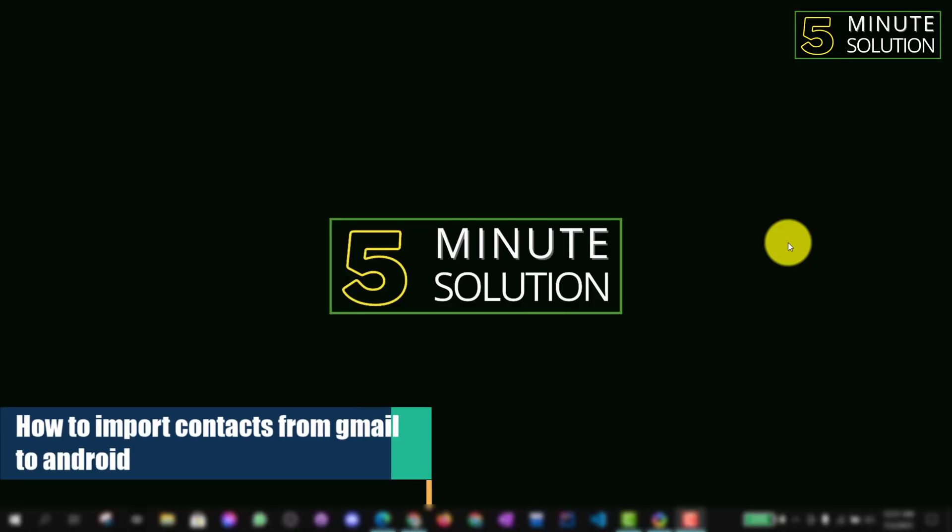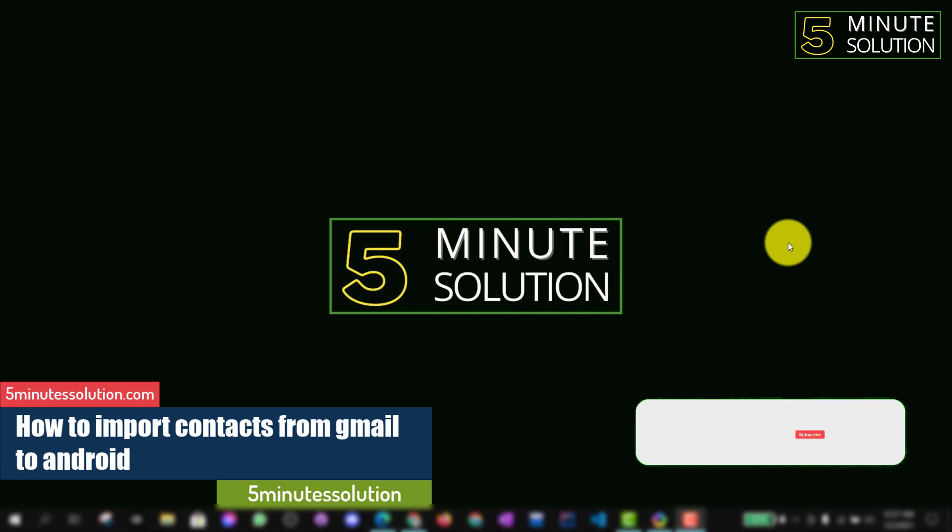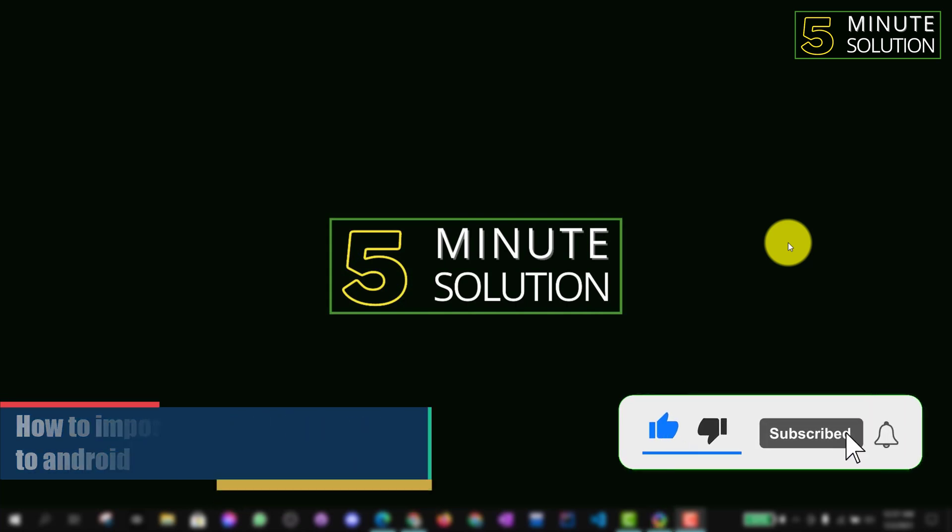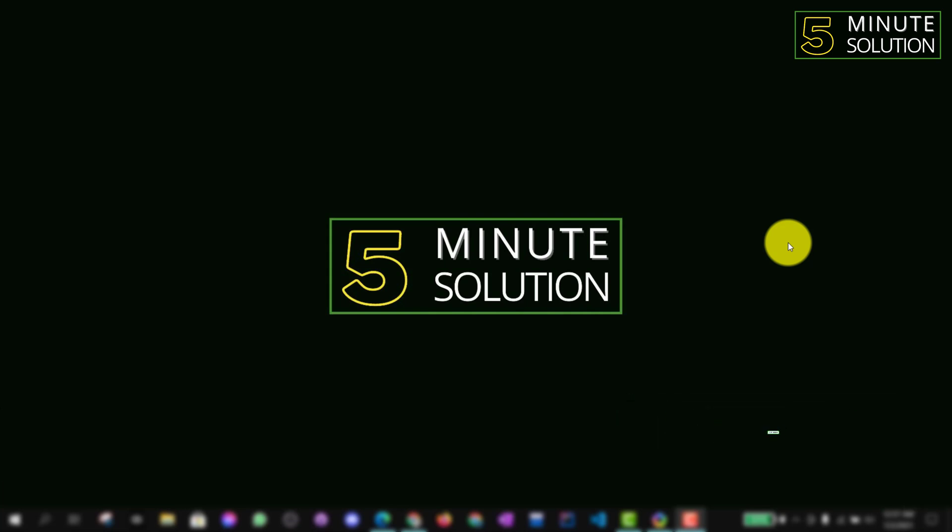Hello, what's up guys! In this video I'm going to show you how to import contacts from Gmail to Android. So if you're new to this channel, make sure to leave a like on this video, subscribe to this channel, and turn on notifications by pressing the bell icon.